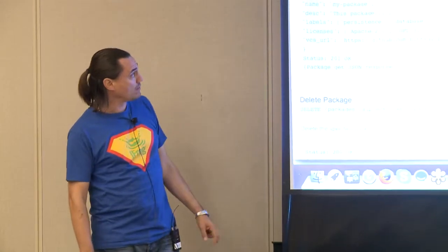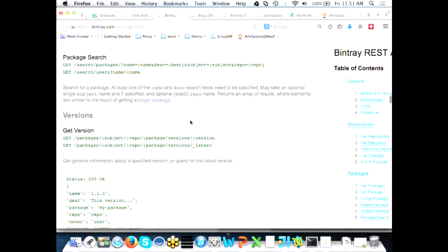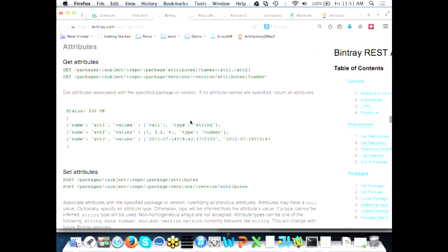When you create a package via the plugin, the main mandatory field is the license. GitHub started this requirement, and Google Code had the same. Basically today, if you provide open source code that's downloadable and usable without a license, it's a breach of trust. The license is mandatory — you have to declare what license your project uses and how you want to publish it. You can also add any kind of extra attributes and properties to anything — to a package or to a version.